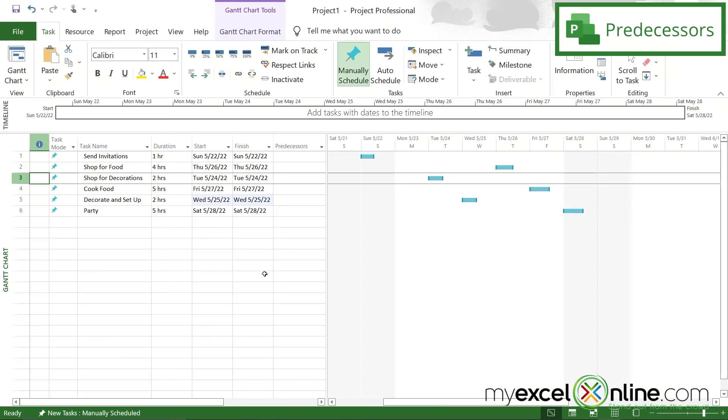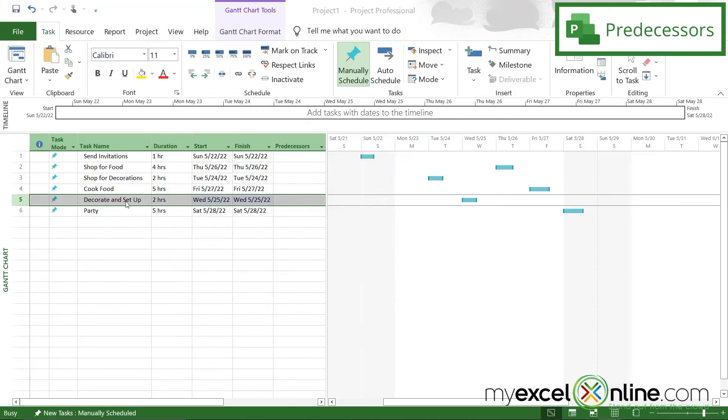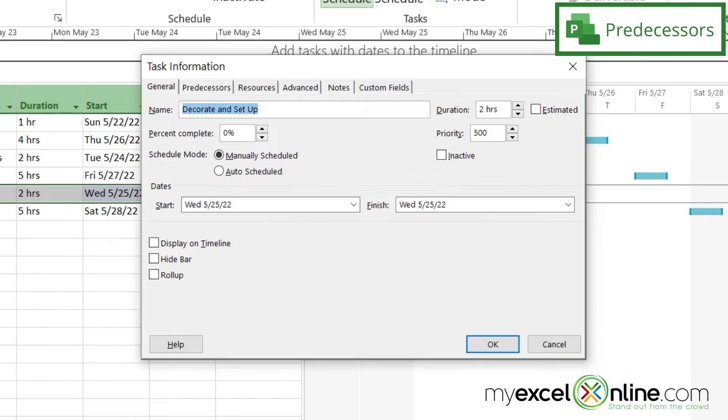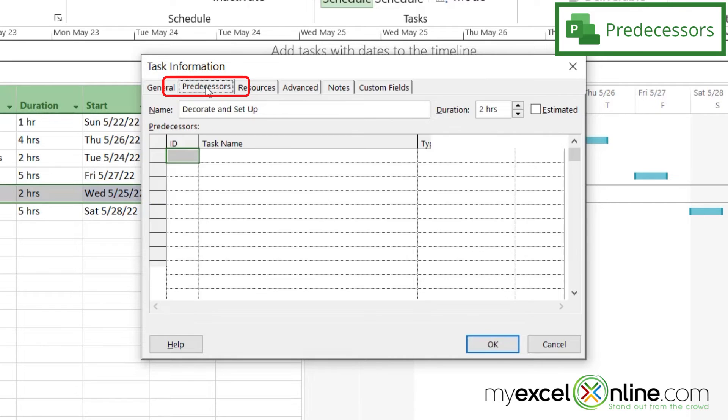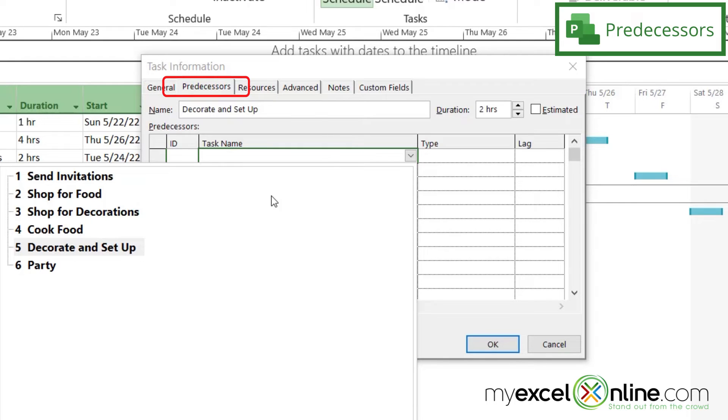So let's think about some of these tasks a little bit more. I can't really decorate until I shop for decorations. So if I double click on decorate and setup, I can click on this tab right here called predecessors. And if I click in task name and hit this drop down, I can look at some of my tasks that I've already entered. And I can set one of these tasks to have to happen before this task.